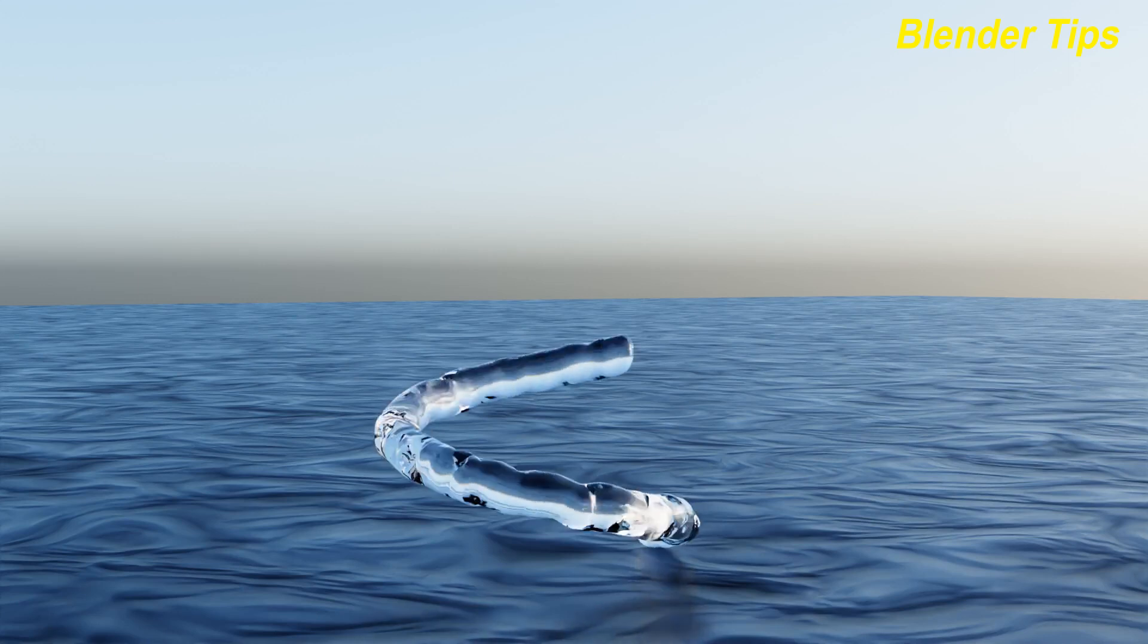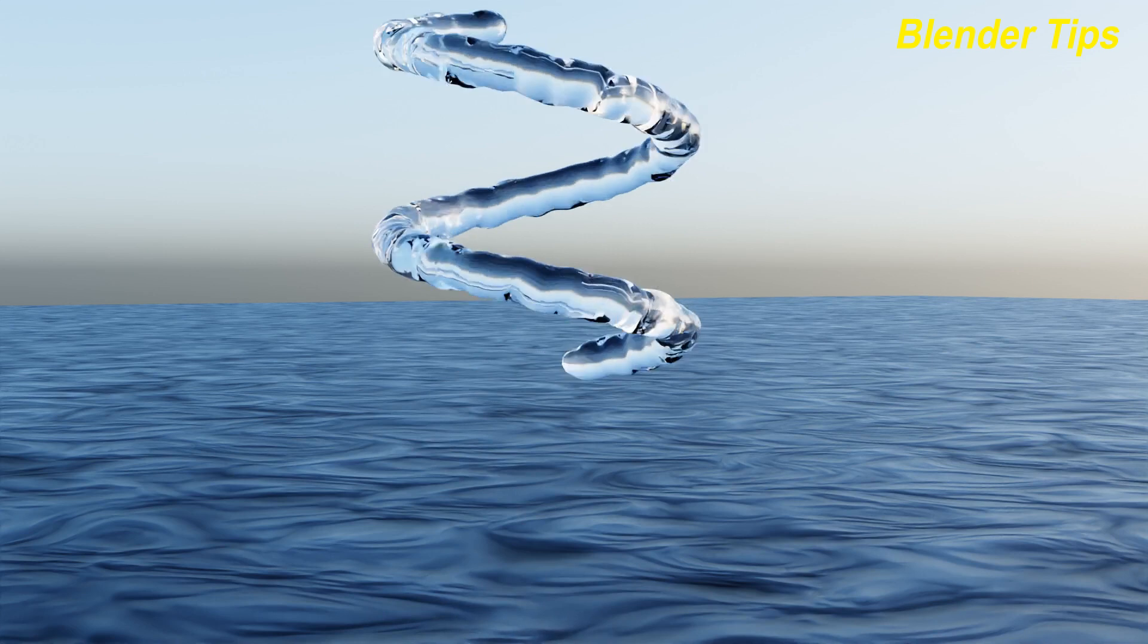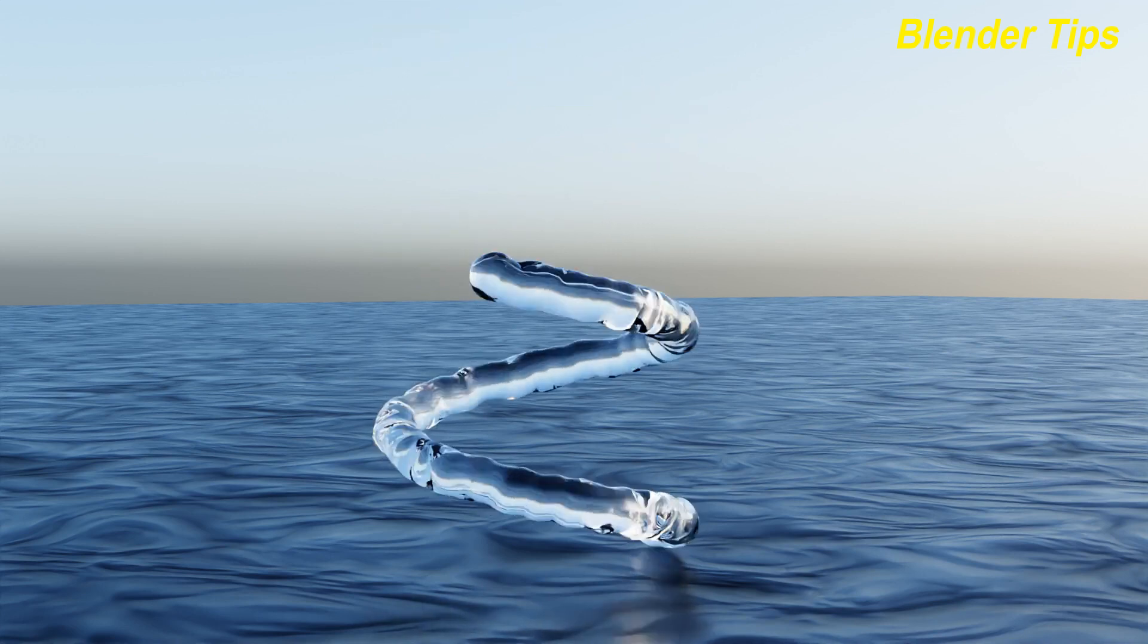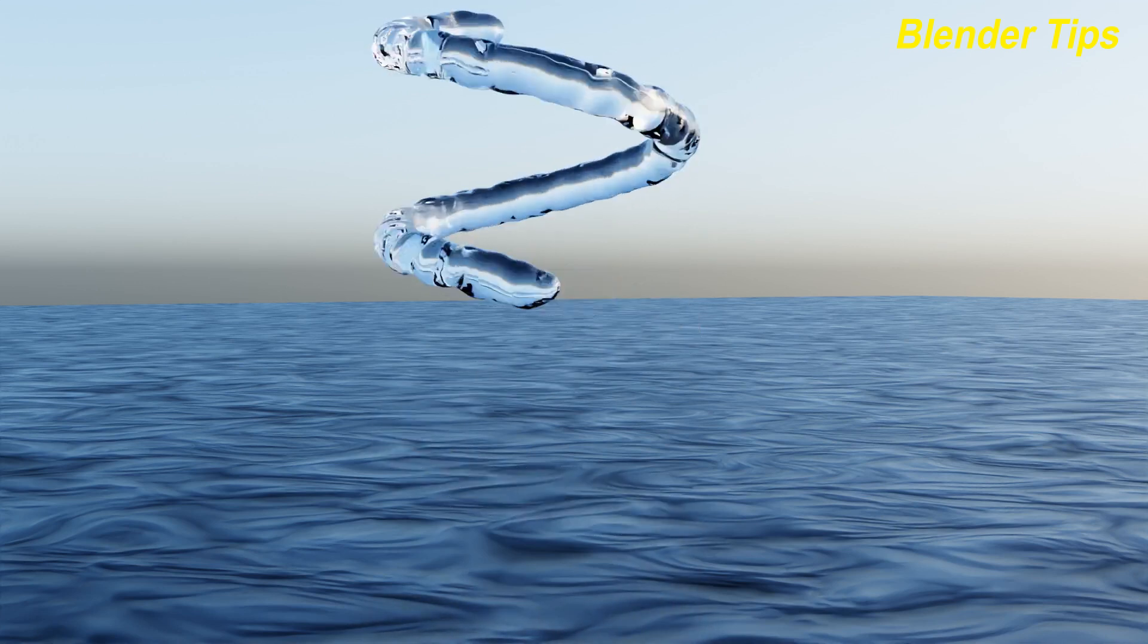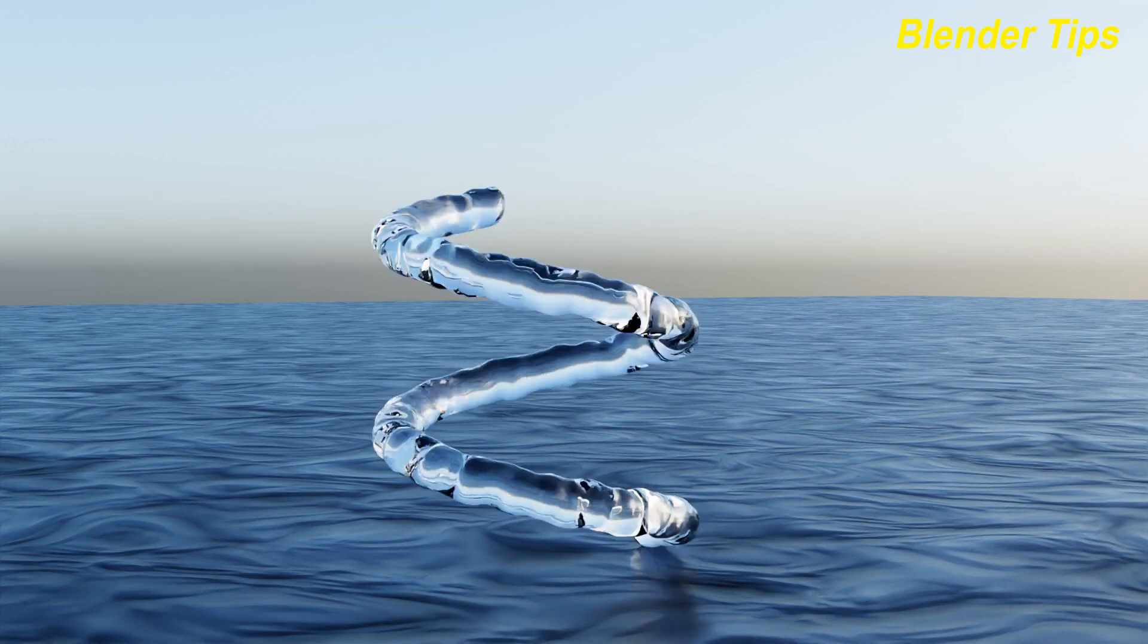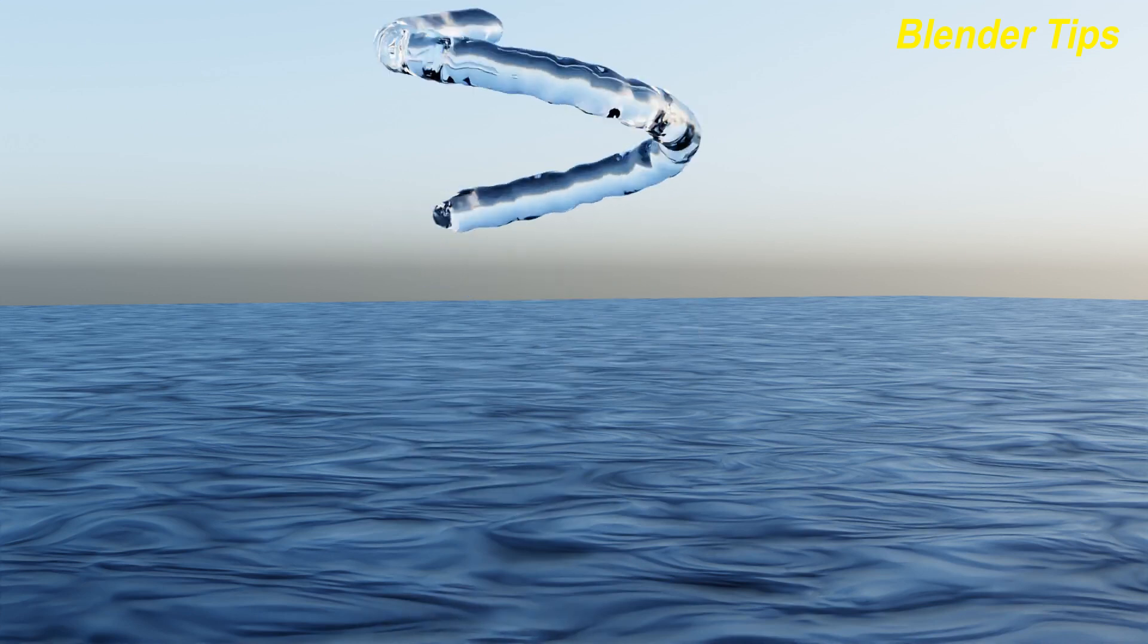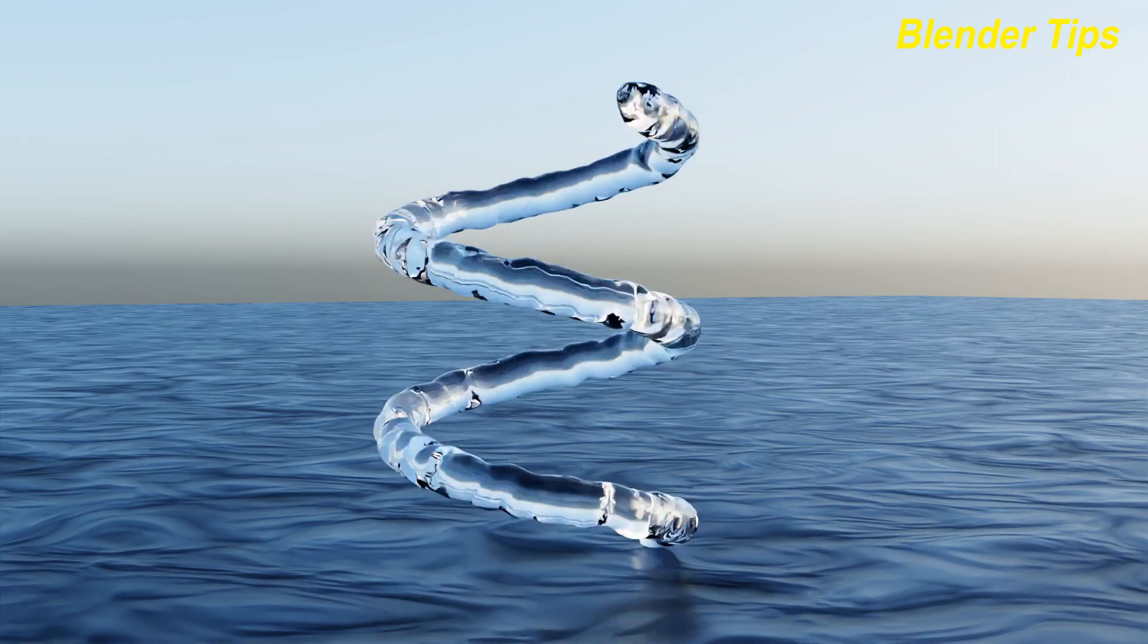Welcome to our channel, Blender Tips. In this tutorial, you will learn how we can create this beautiful water follow path simulation using Blender without using the fluid physics properties like a domain and flow object. You will also learn that I create this beautiful simulation by adding just a curve and particle properties to this system.